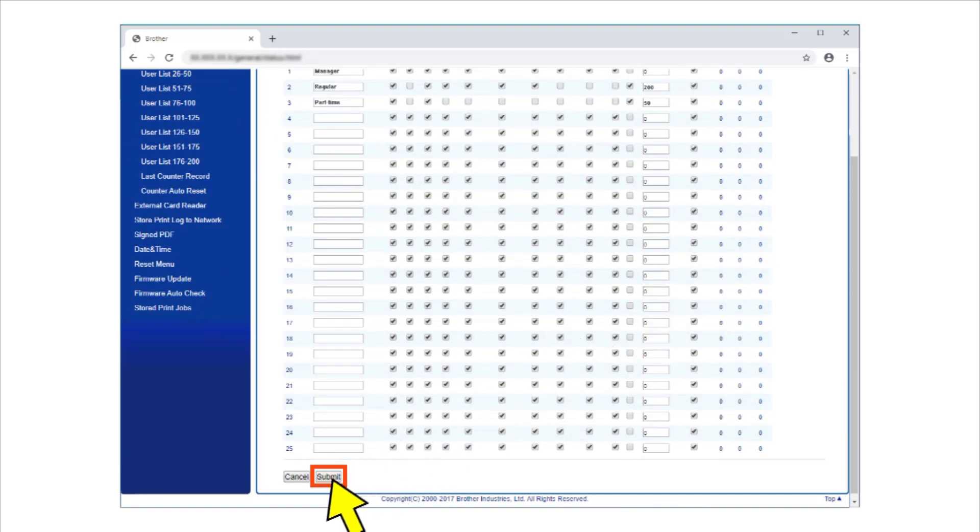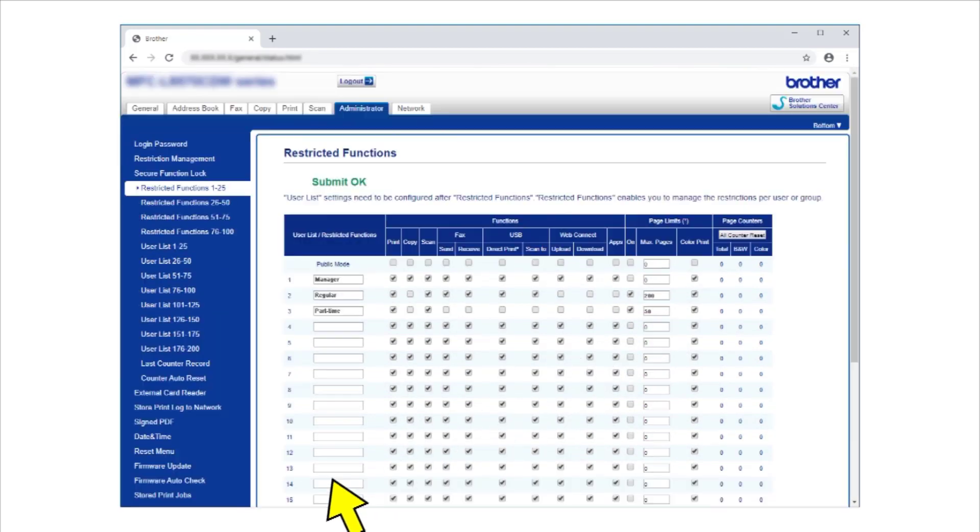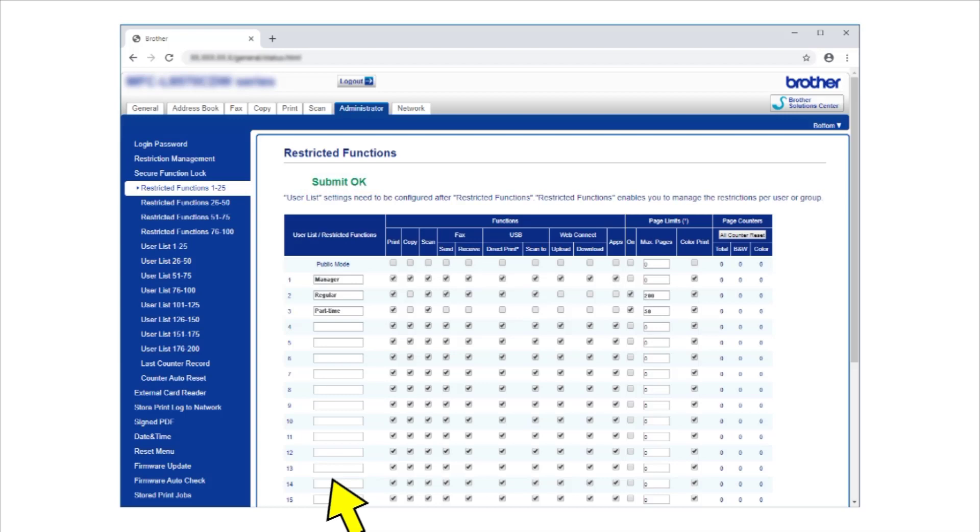Click Submit. A message appears to confirm that permissions are set for the new user or group.